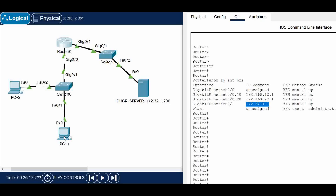Whenever your DHCP server is located in a remote location or a different network and the local PC wants to get an IP using that DHCP server, the local router should act as a DHCP relay agent. Whatever DHCP request comes from the PC, the router should forward that packet to the DHCP server. To do this, on the router interface we have to configure the IP helper address with the DHCP server IP address.